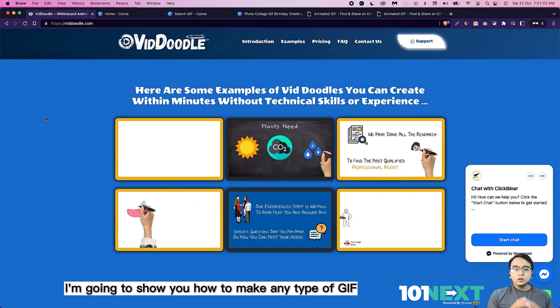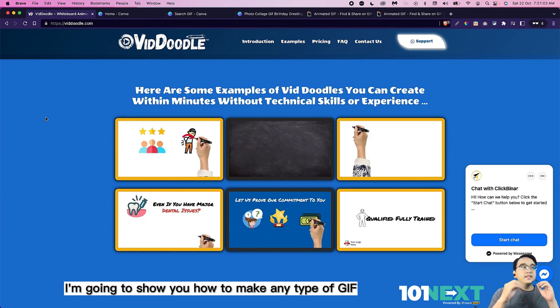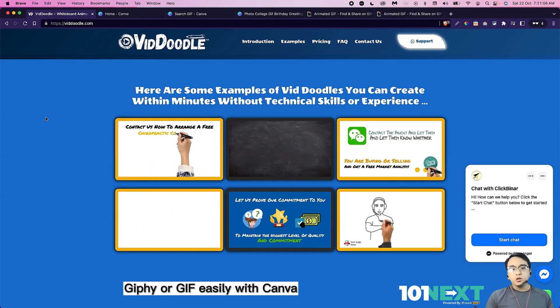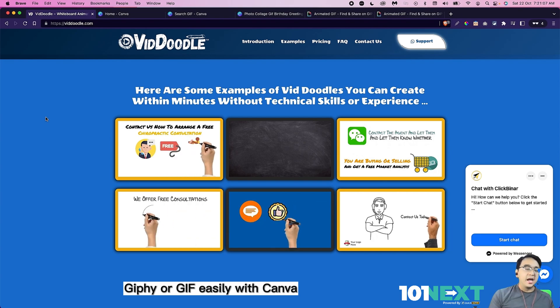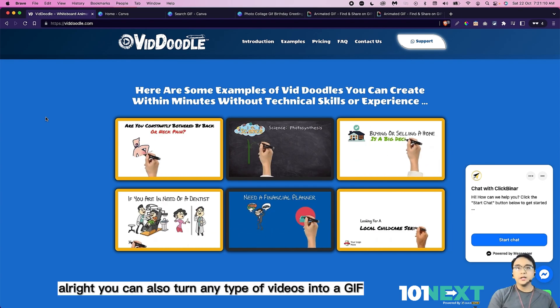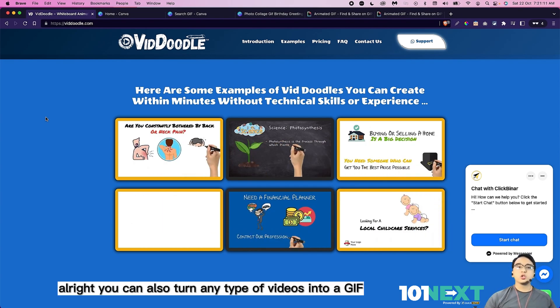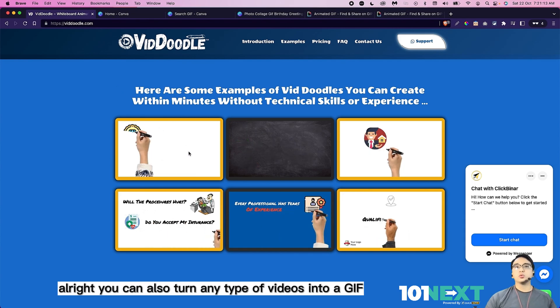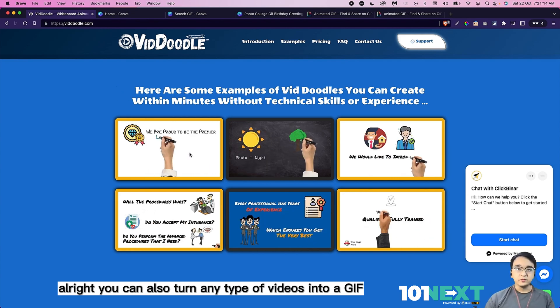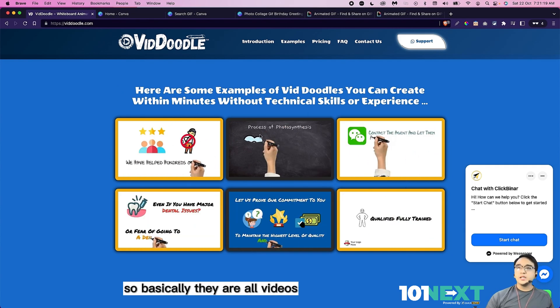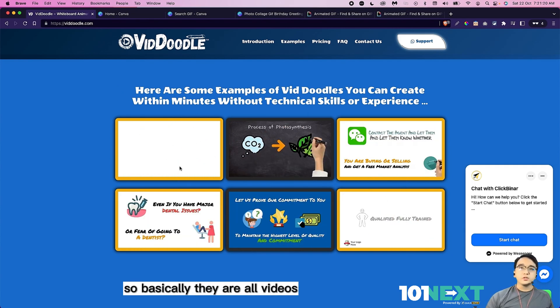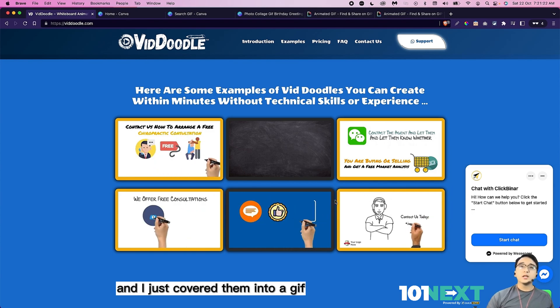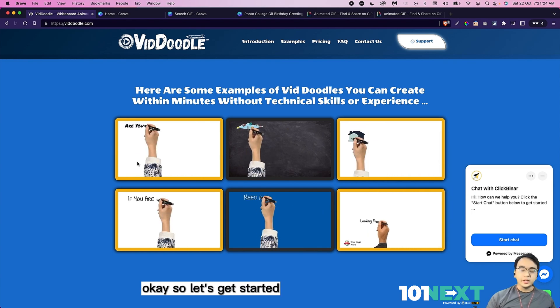In this video, I'm going to show you how to make any type of GIF, Giphy or GIF easily with Canva. You can also turn any type of videos into a GIF like this example. They are all videos and I just convert them into a GIF. So let's get started.